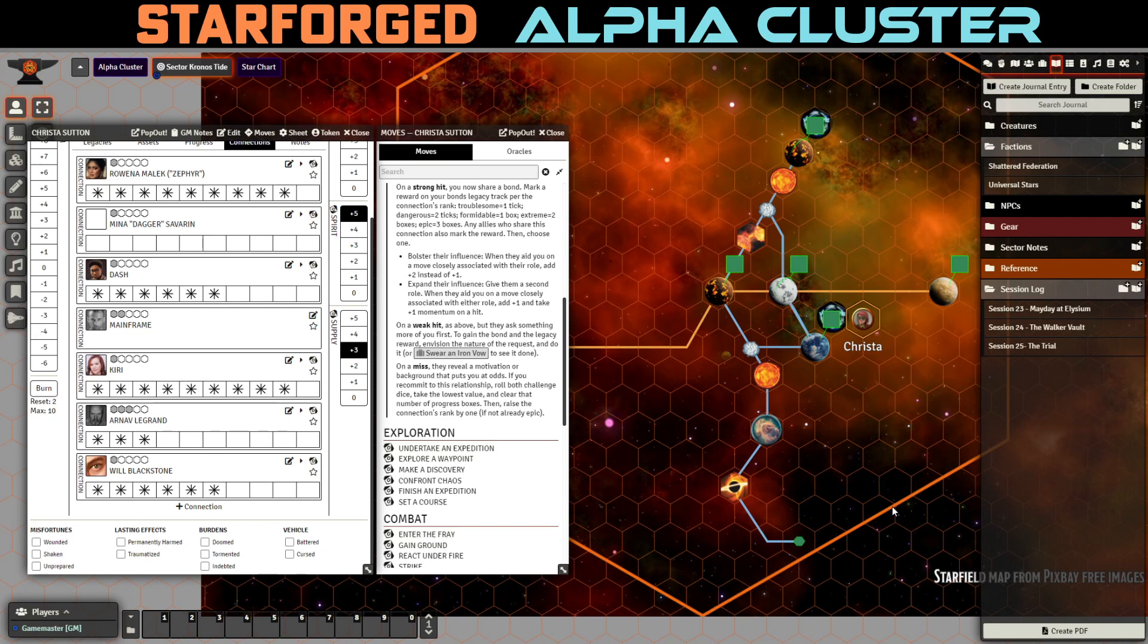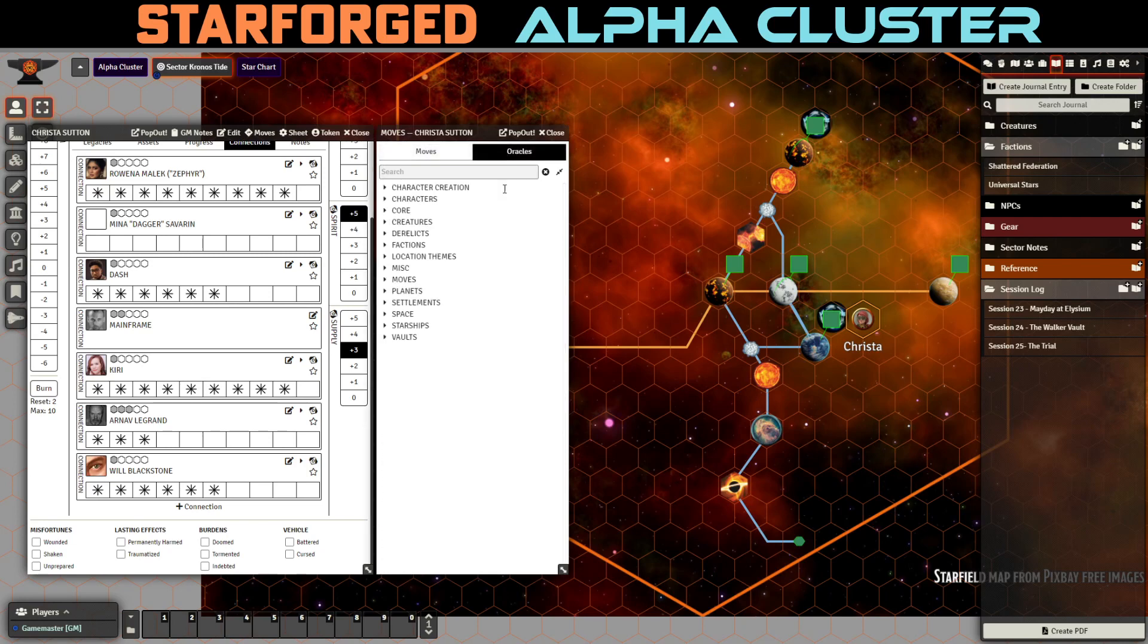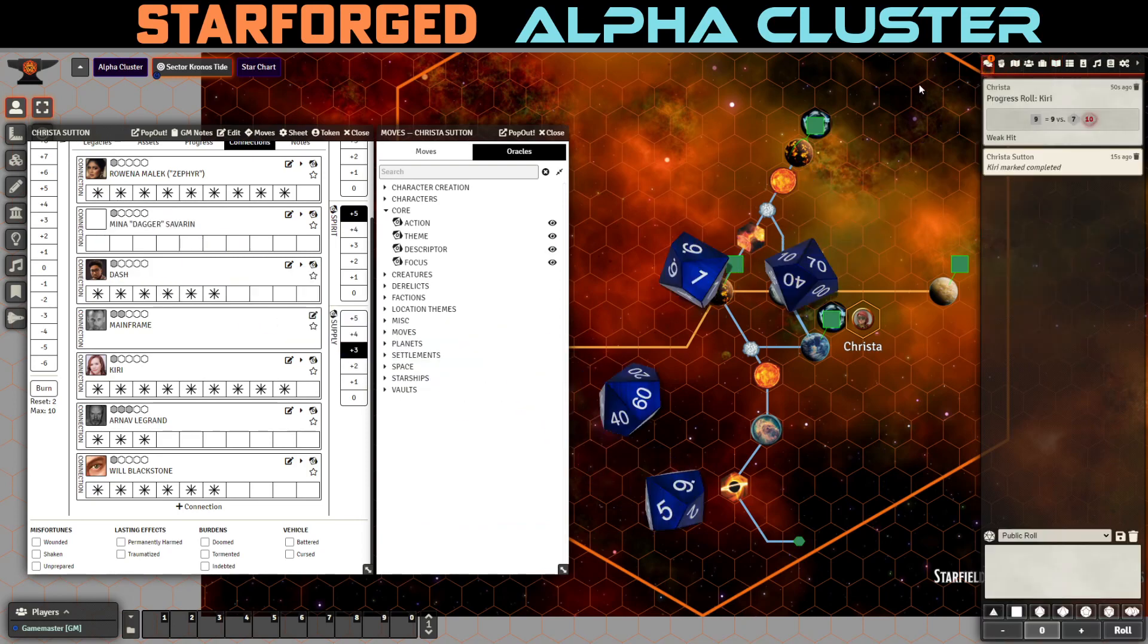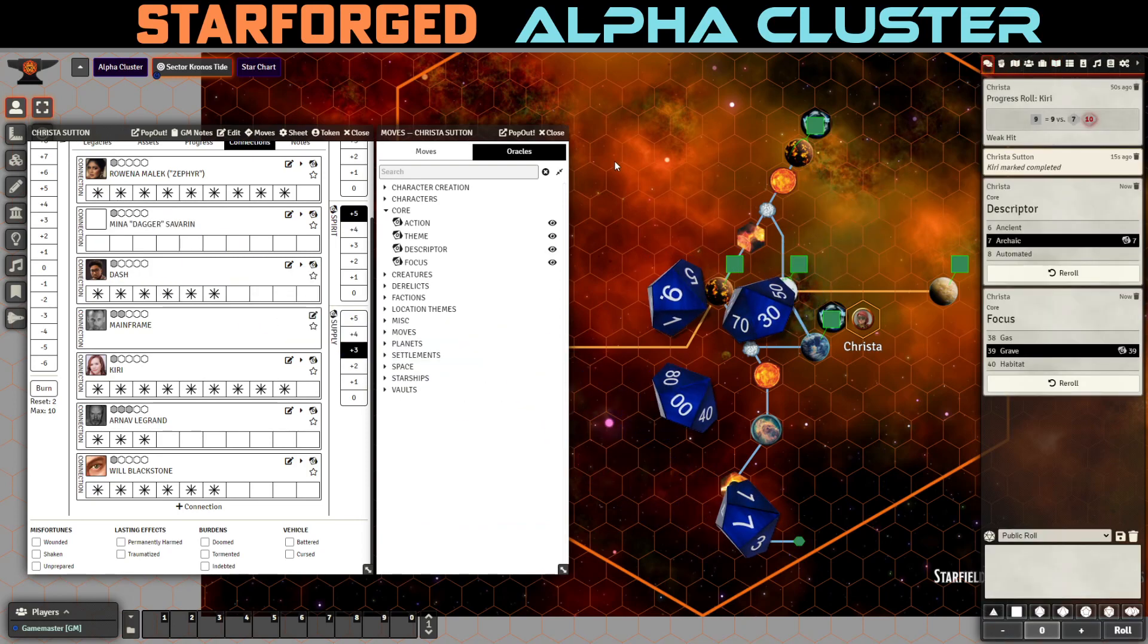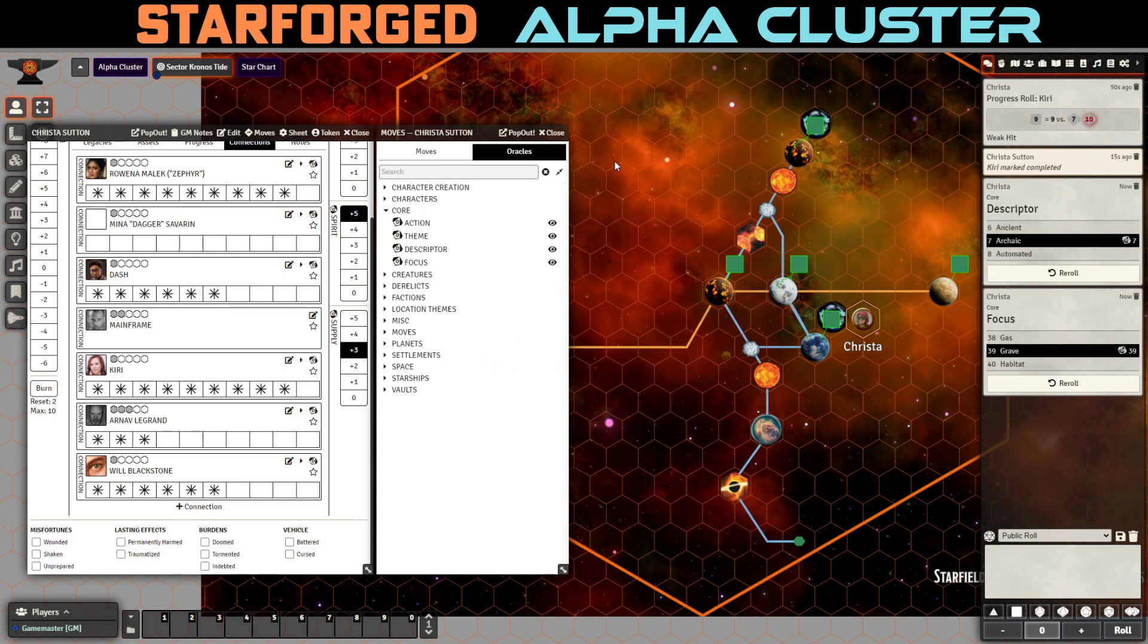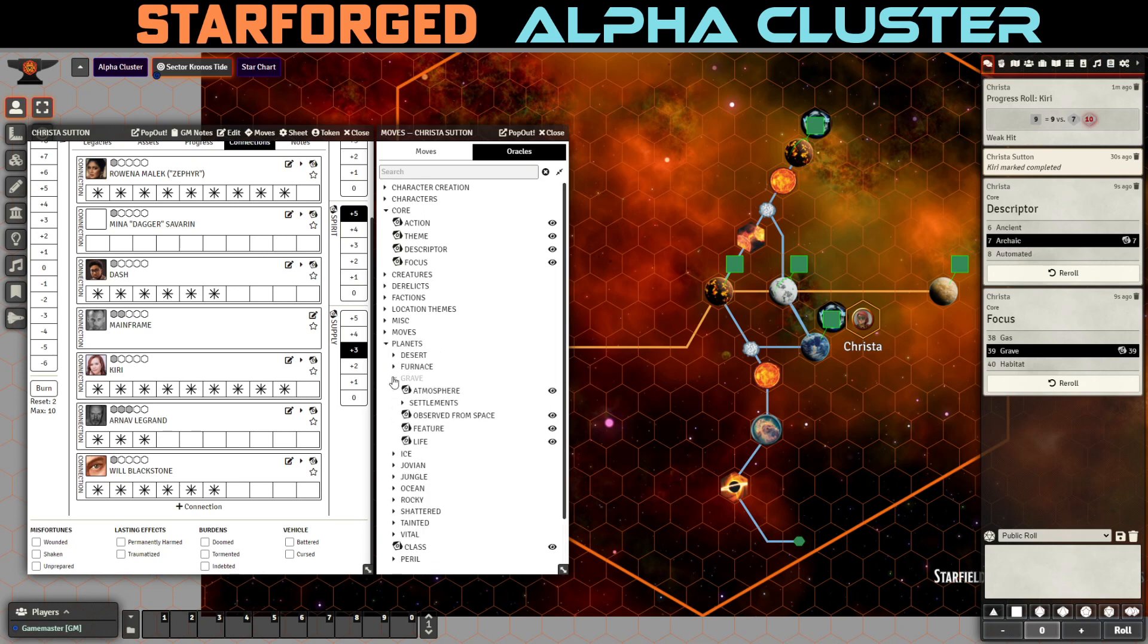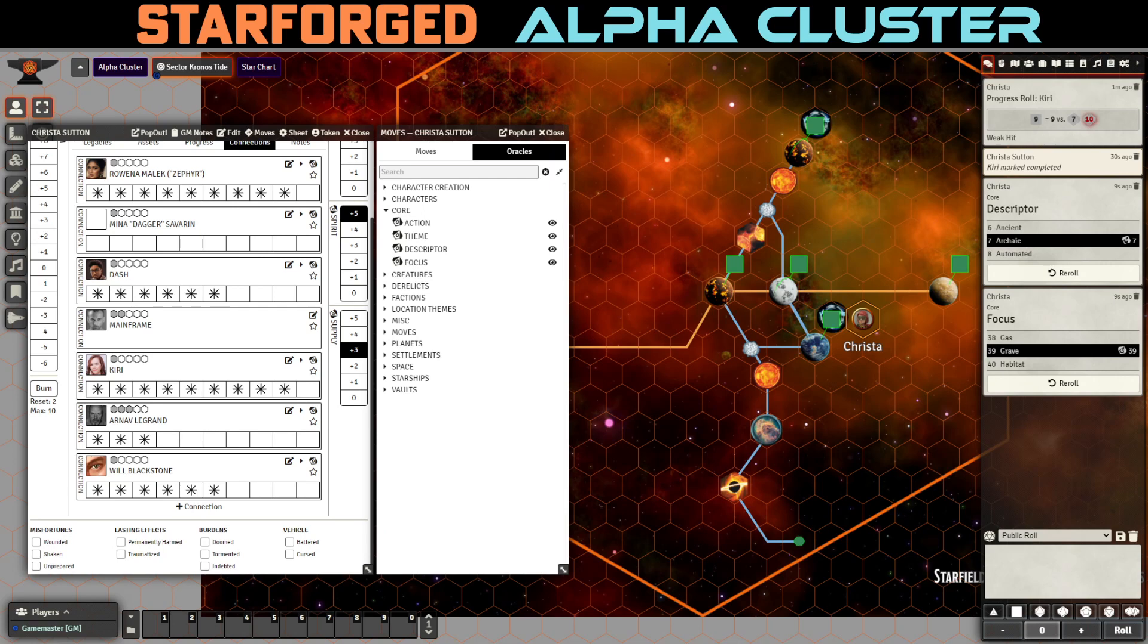And Krista's, of course, curious. So she says, hmm, what sort of artifact are we talking about here? So now we've got to figure this out. So let's think, let's try descriptor and focus and see what we get. Archaic grave. Ah, so are there grave worlds? I think there are grave worlds. Are there not? Yes. Oh, sweet. Okay. There are grave world, grave planets. So let me just look that up so I can describe it to you.